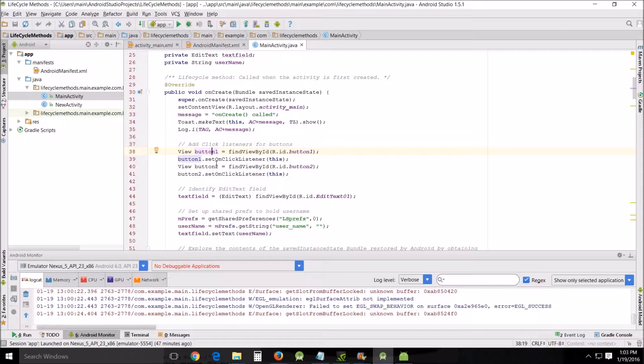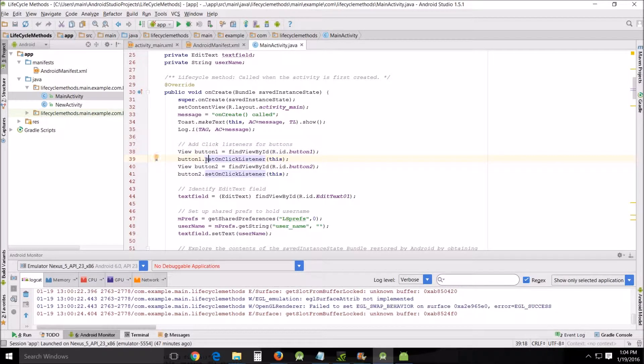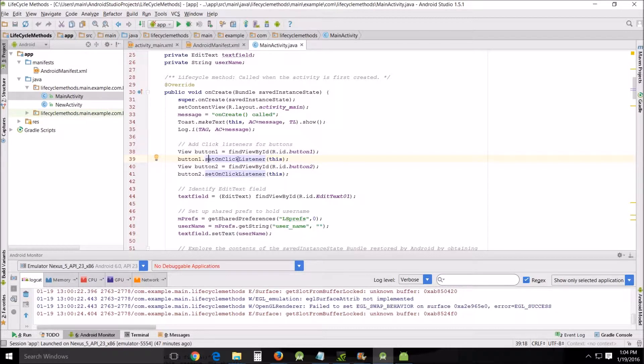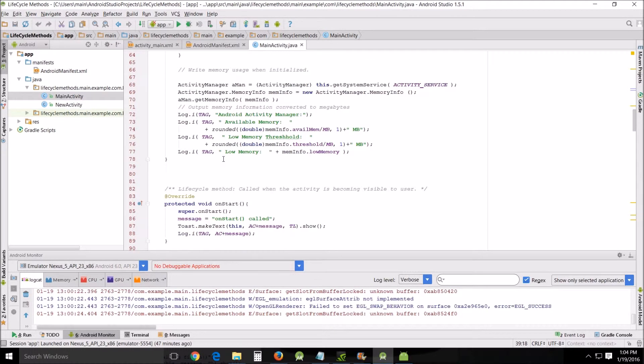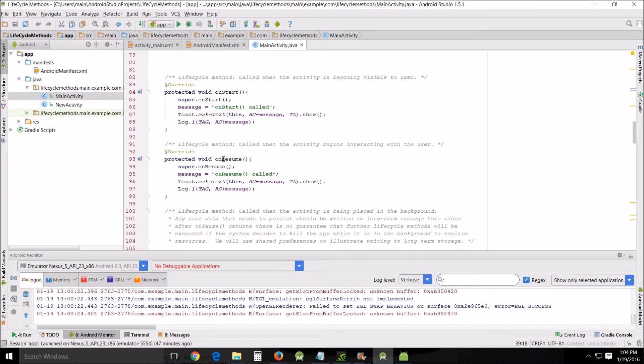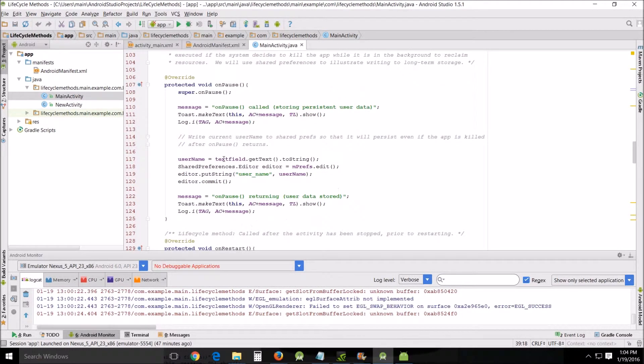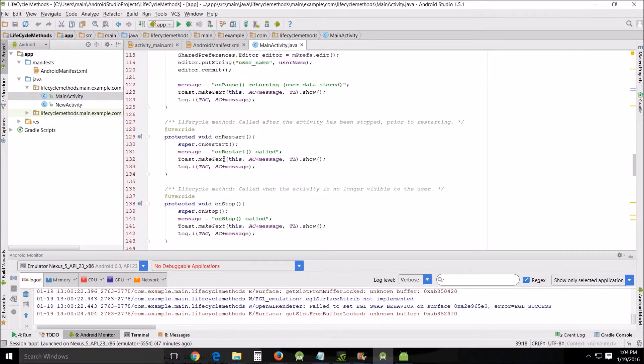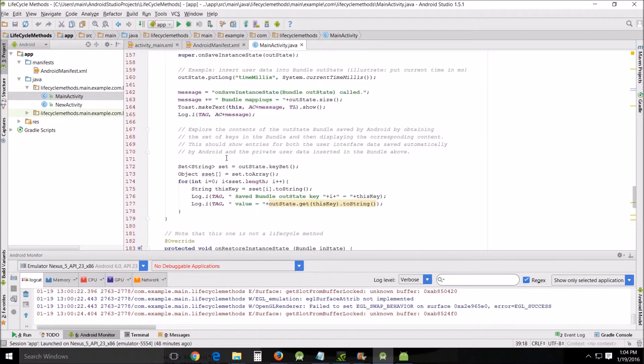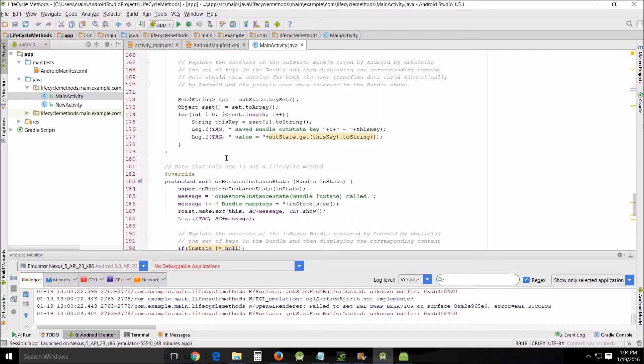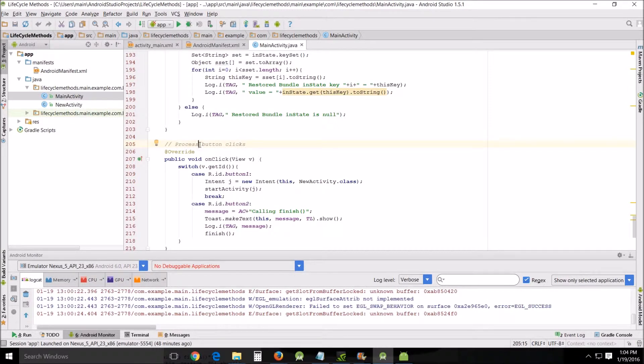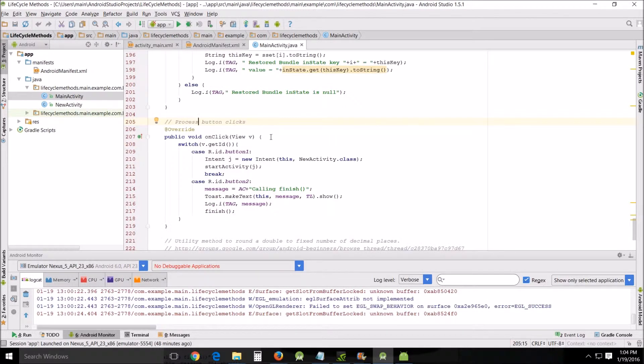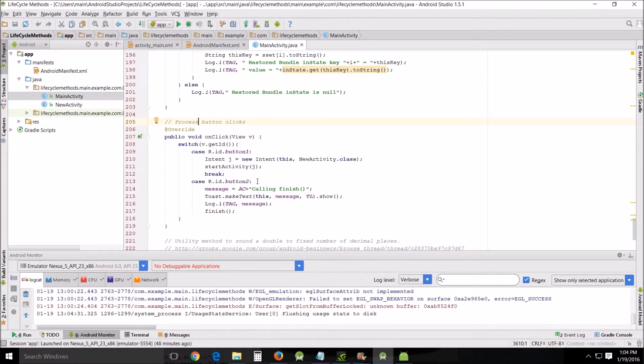This is a listener. Basically what it does is it sits there in the background and waits for something to happen. On this particular instance, it's waiting for a click. Now what happens here is something else much further down in the code. Scroll down to about line 205—you see 'process button clicks' and 'on click view v'. This is what happens when you click button one or button two: it goes to the new activity or it does this other one, calling finish.